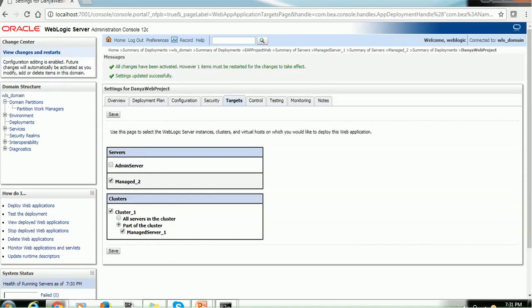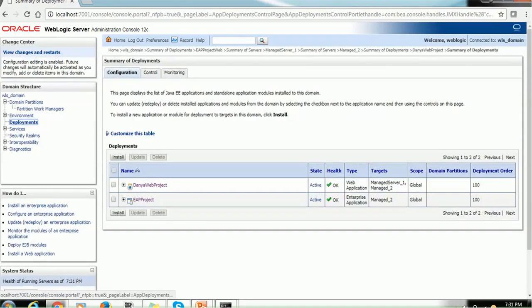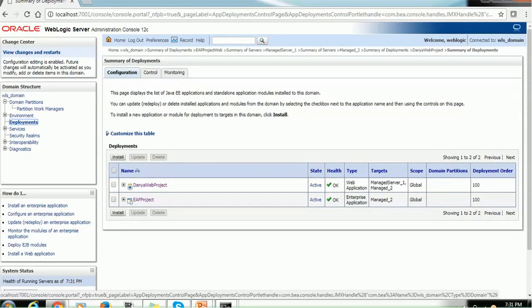So let's go back and see the deployments. Particularly this DynaWebProject deployment had the targets. Server1, managed server1, and managed2. And both the app, it's working fine. It's active now.